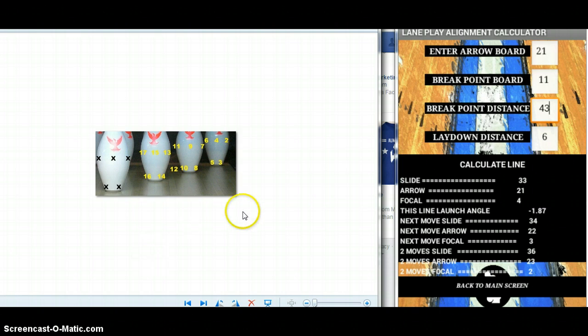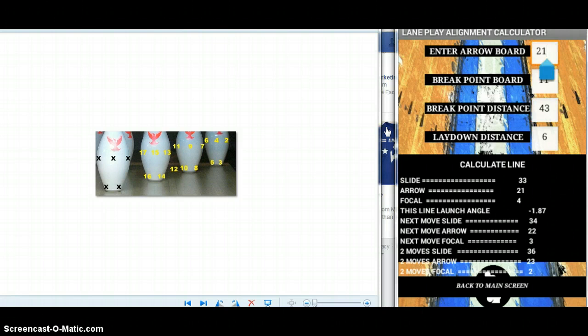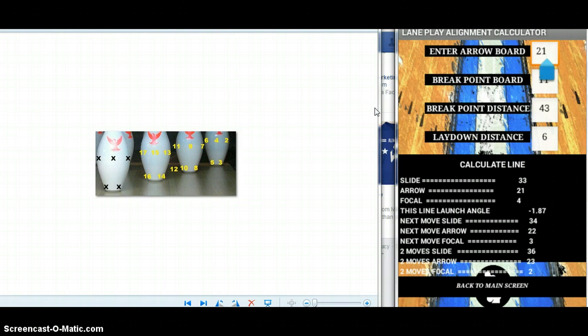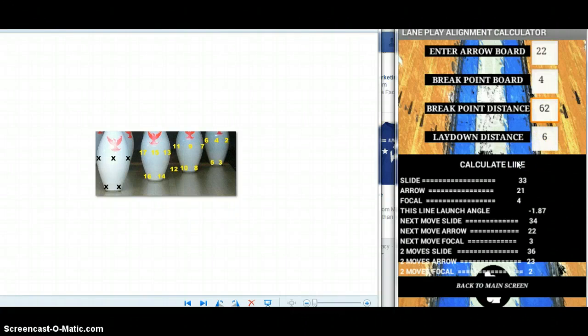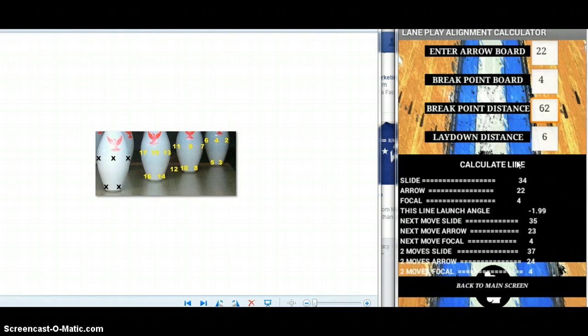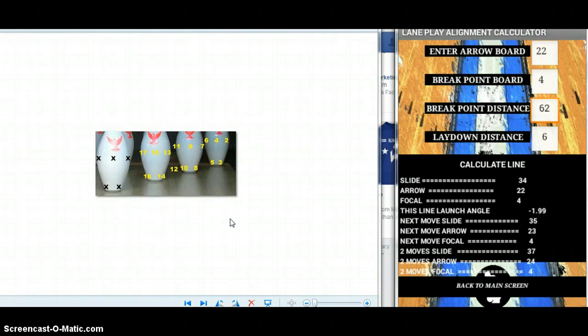You can also use the focal point concept to help guide your decision on spare shooting. For example, if I'm shooting a 10 pin, I'm going to put the breakpoint board here at board 4, and in this case it's past 62 feet but I'm going to use 62 feet to calculate it. Arrow position 22. You can see 34, 22, 4 to shoot that 10 pin. Sliding 34, 22 at the arrows, the center of the 10 pin would be the contact at board 4. With the contact points of the pins, you can use the calculator to help with your spare shooting as well.